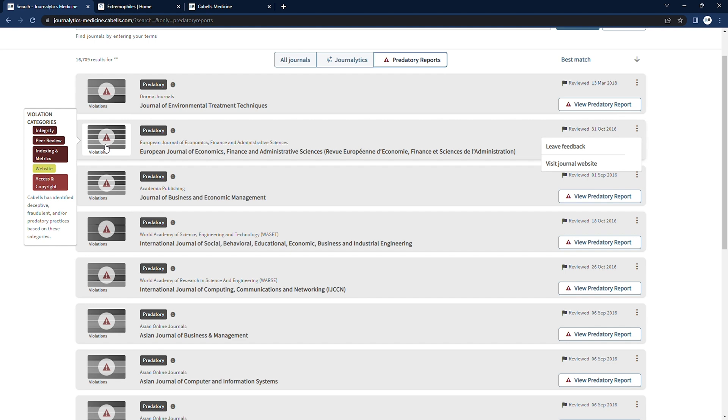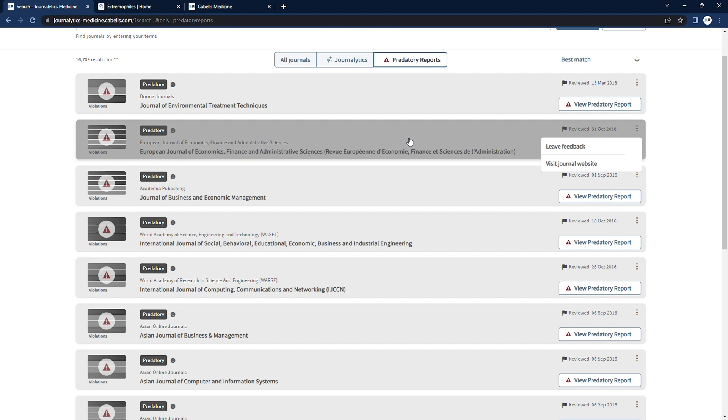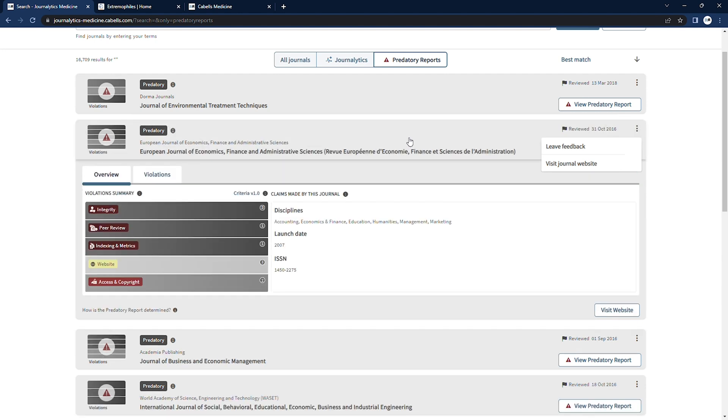Hover over the violations graphic on the left side of the card for a preview of the categories and severity level of the behaviors our evaluation uncovered.